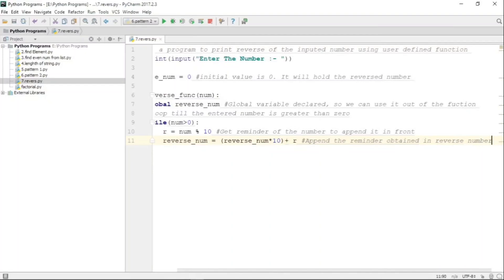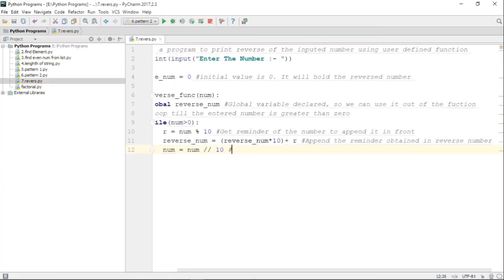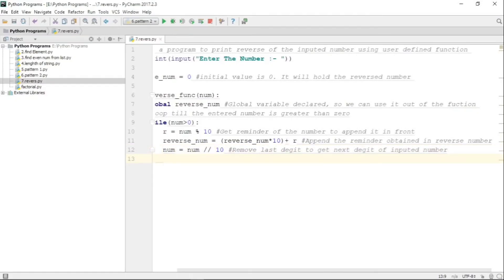This is the step where we append the remainder to build the reverse number. Since reverse_num starts at zero, we add 3 to it so the reverse number starts with 3 — because our original number ends with 3. In the next iteration it takes 2 and makes it 32, and so on. Then num is divided by 10 — num = num // 10 — which removes the last digit to get the next digit.